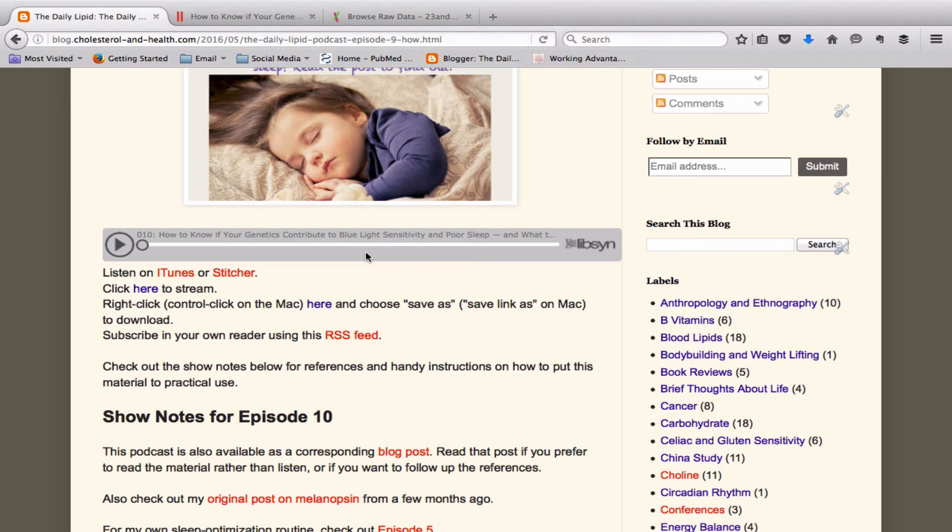And I also talk about, say you optimize your routine and it still doesn't work. What are some nutritional factors that could be at play? What is the low hanging nutritional fruit? What is the low hanging fruit in terms of tests you can run to really narrow in on what's most likely to be the weakest link in the chain for you to fix?